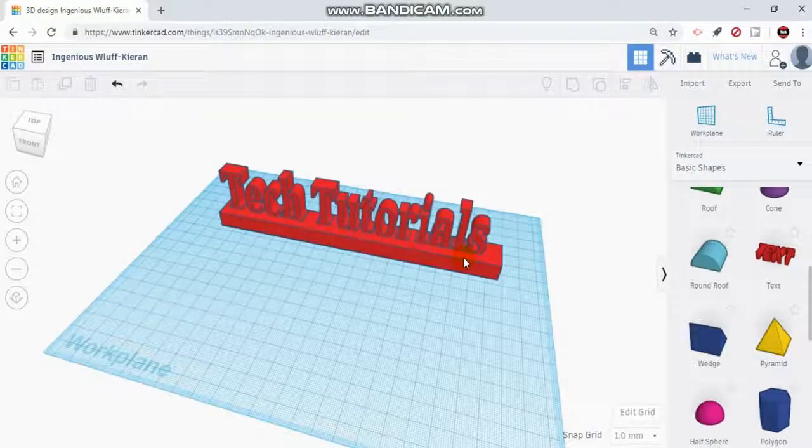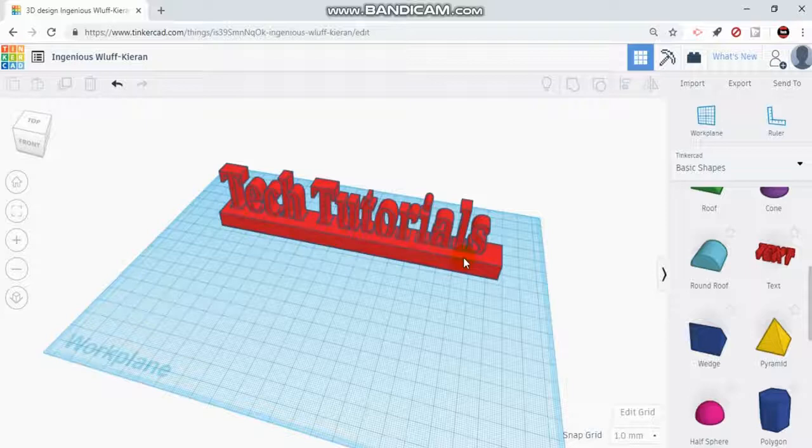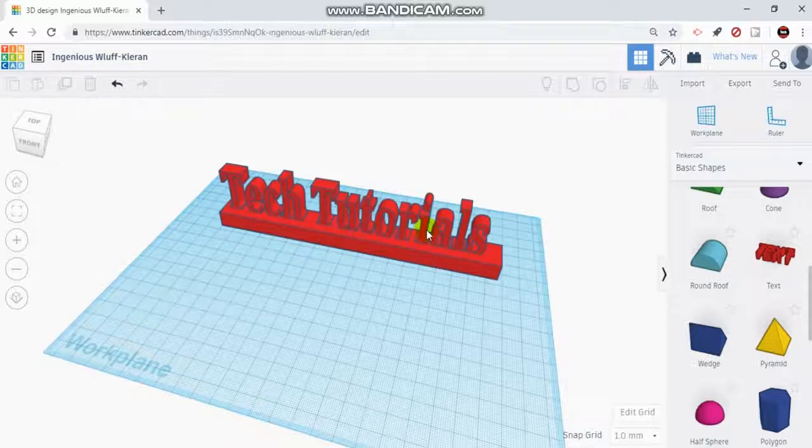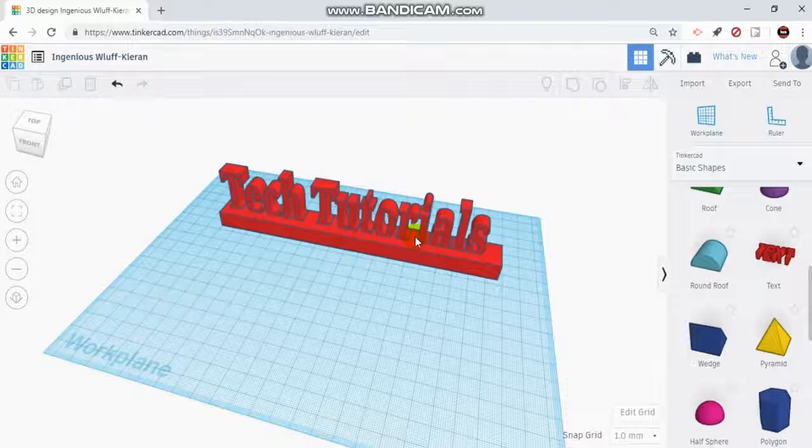Hey everyone, welcome back to part two of creating a custom nameplate in Tinkercad. In the first tutorial I showed you how to use the text tool and we created a really basic nameplate. For this portion, I'm going to show you how to make the letters raised off of a platform or have them engraved within a platform.